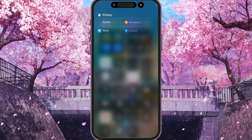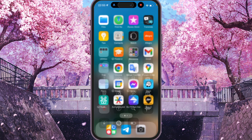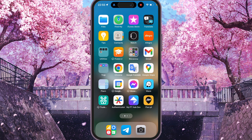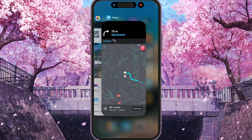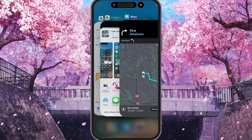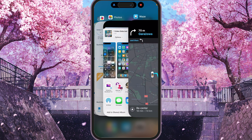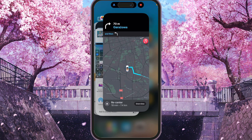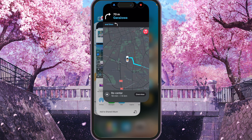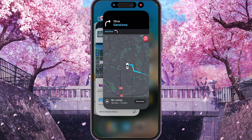Waze is using Location when it's in the background. So if you want to close Waze, we need to scroll from the bottom of the screen to the top and all open apps will be shown. We need to find Waze — for me it's the first one up here — and we need to swipe it from the bottom to the top like this.